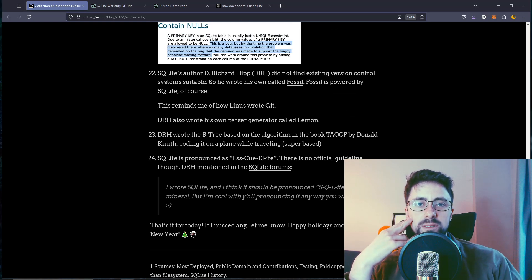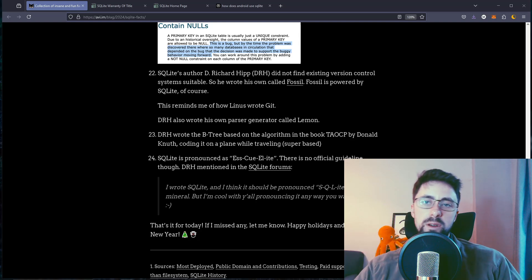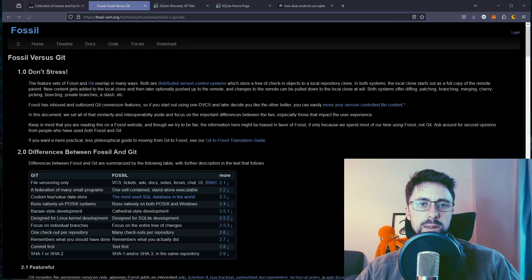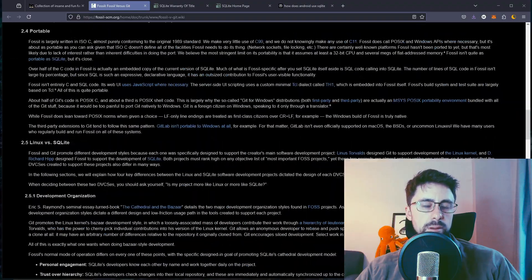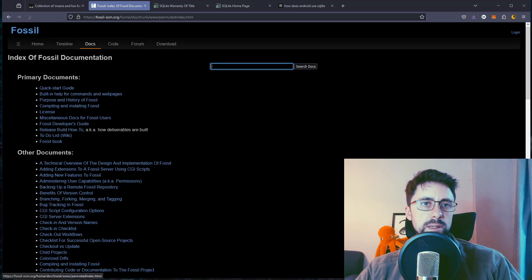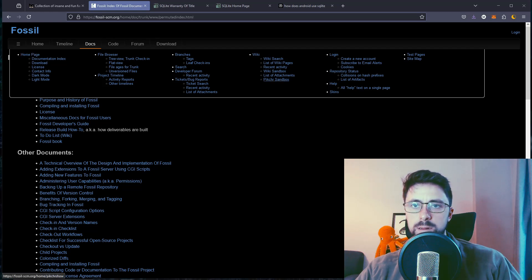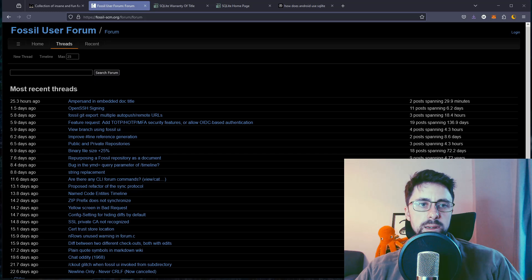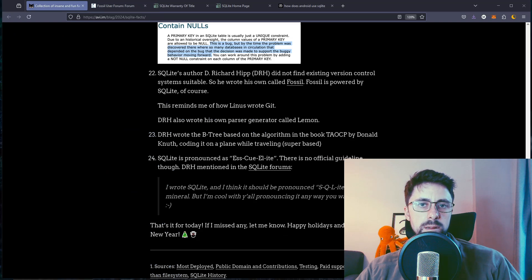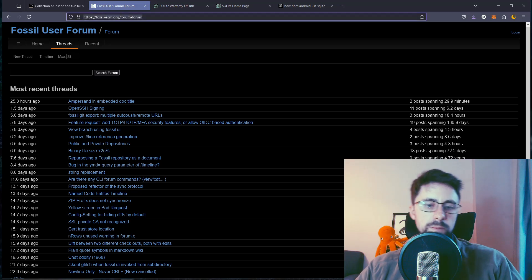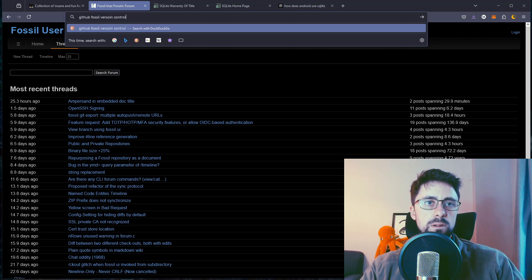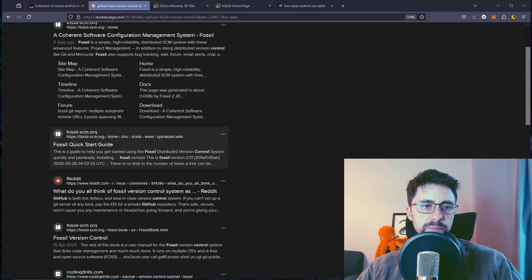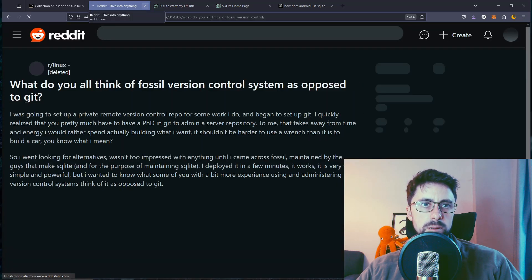SQLite's author, Dr. Richard Hipp, did not find existing version control systems suitable, so he wrote his own called Fossil. Fossil is powered by SQLite, of course. What else would it be? Is there a Git repo? I want to see if it's maintained. Is there not a Git repository for this? I imagine they don't use... Actually I guess that would be ironic considering Git is a version control. Let's just see if it's on GitHub anyway. Fossil version control. I don't think it is.